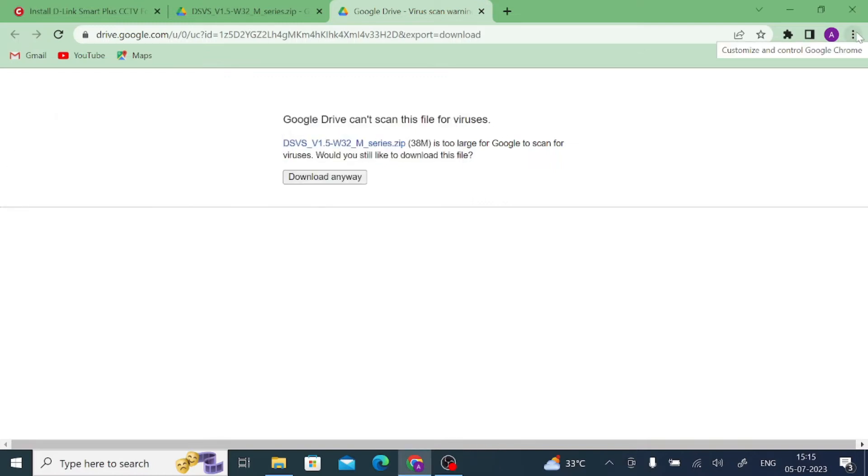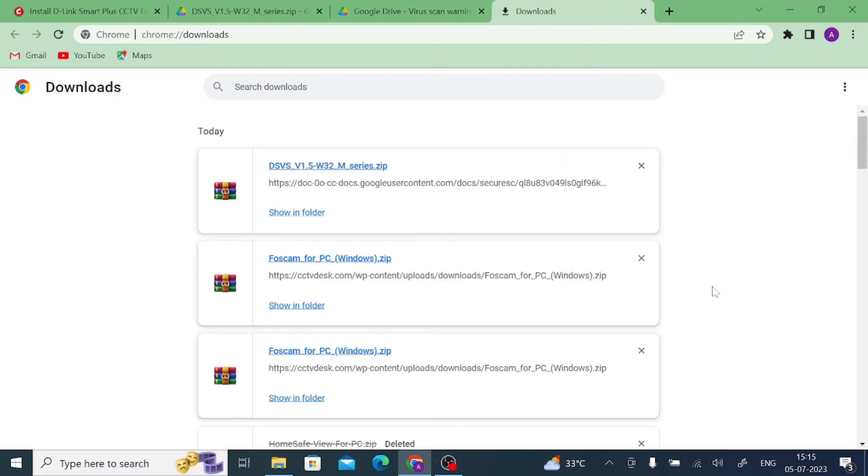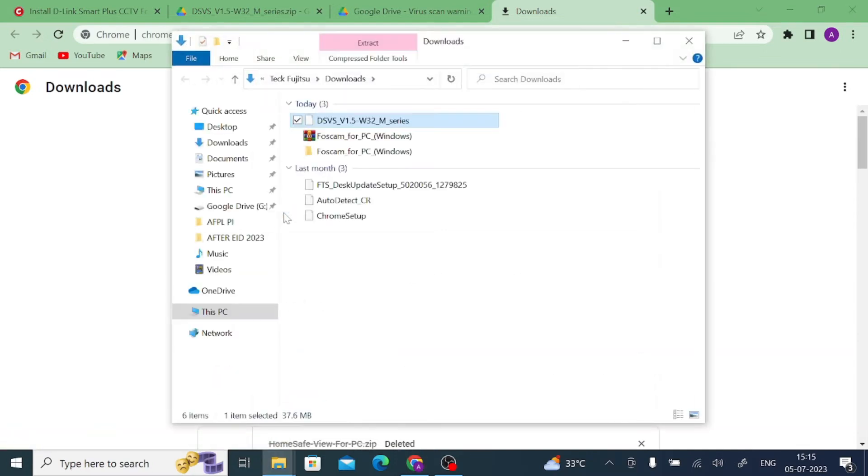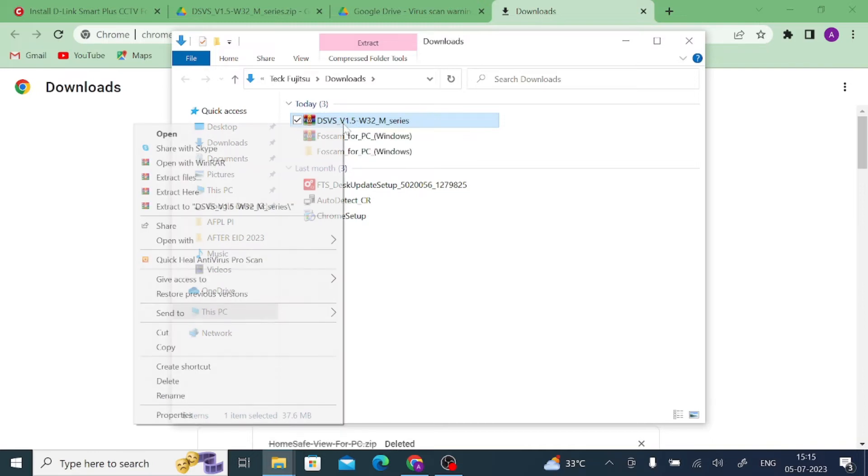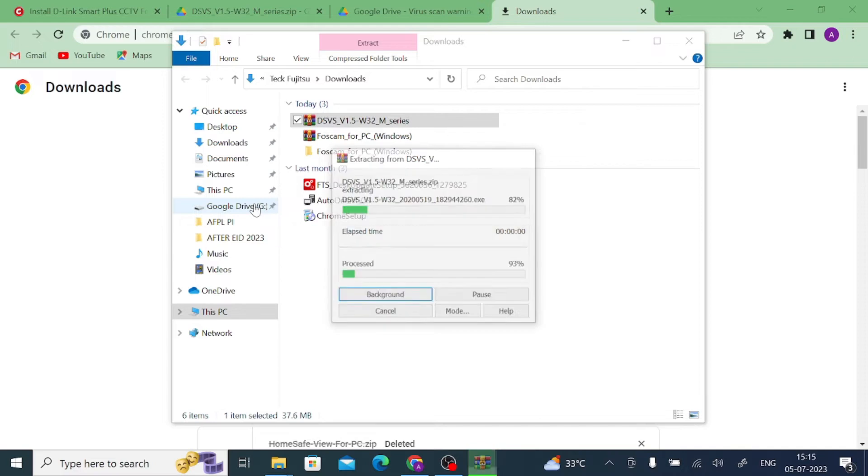Now just click on the three dot button and try to go to our download page. Here is my download page. This is our downloaded file. Just click on show in folder. When you click on show in folder, just right click on the downloaded file and try to extract. Just click on extract.